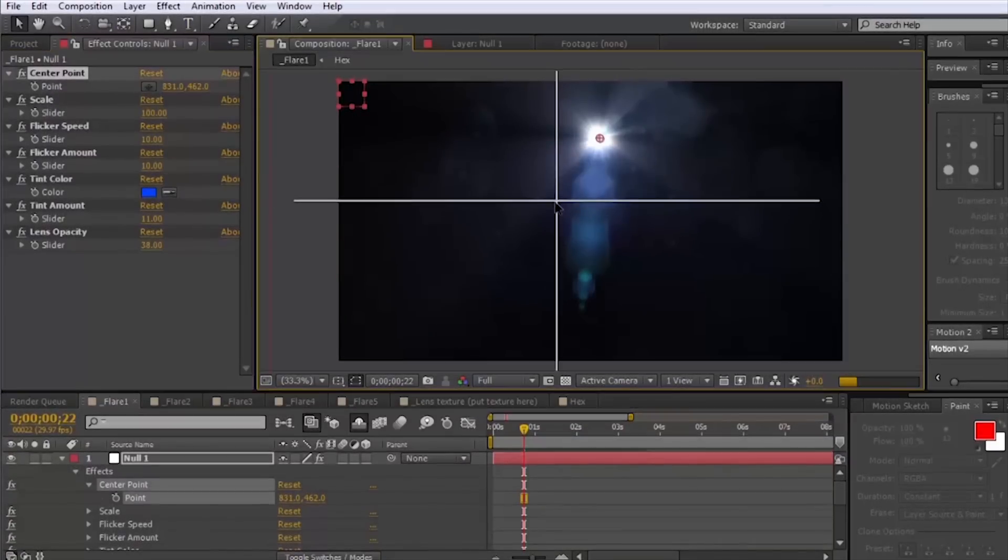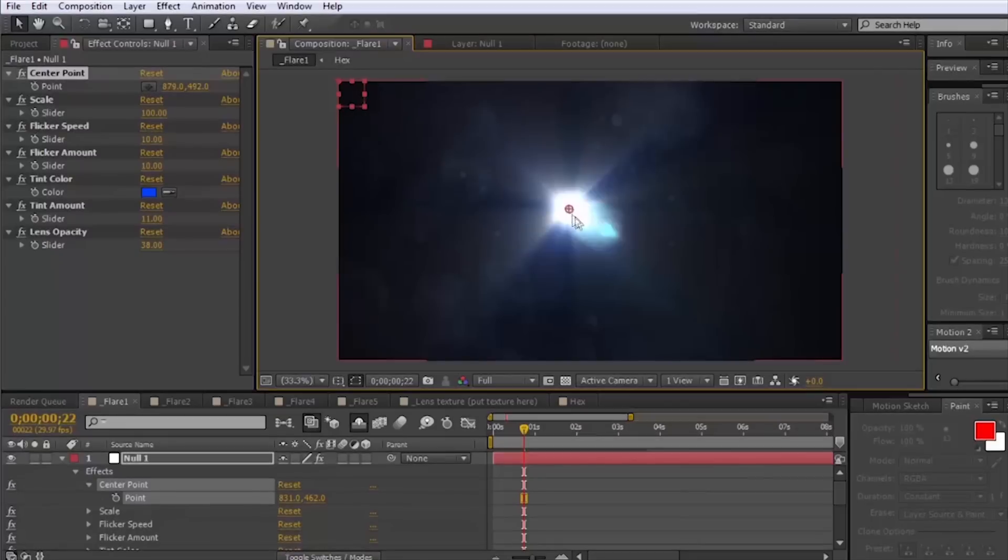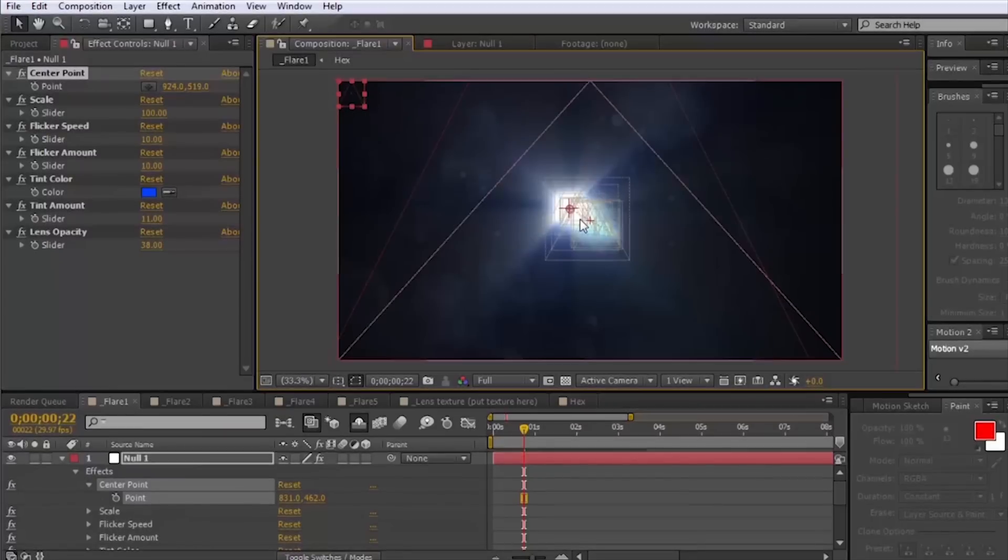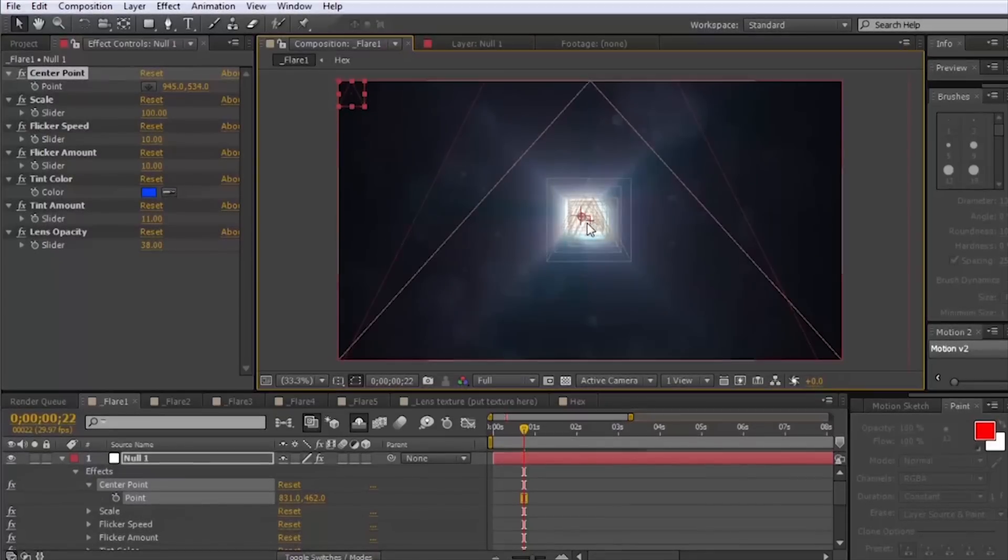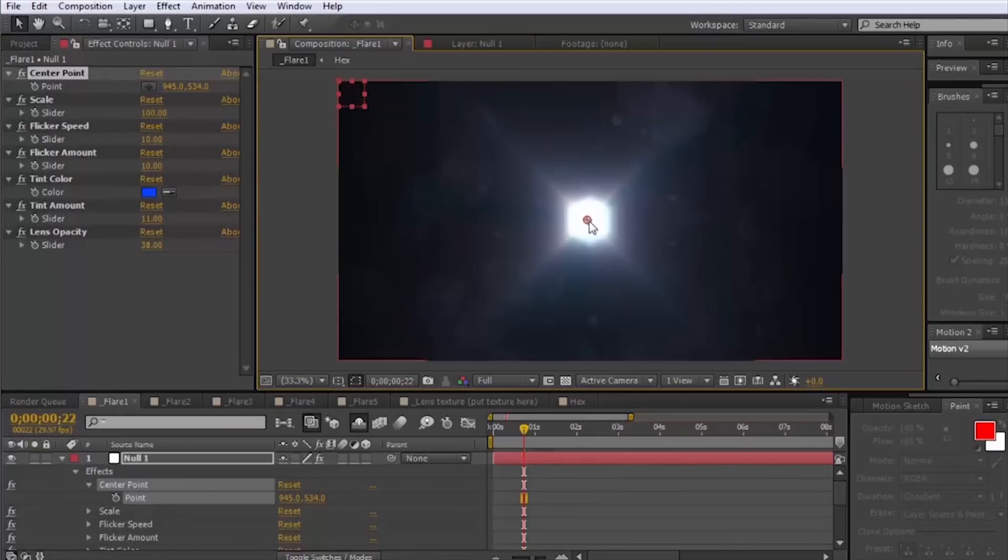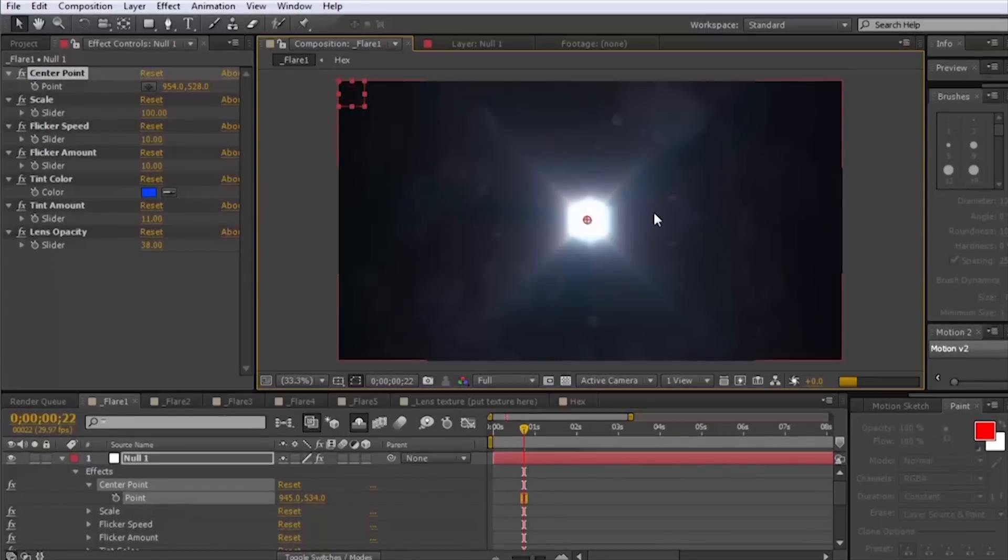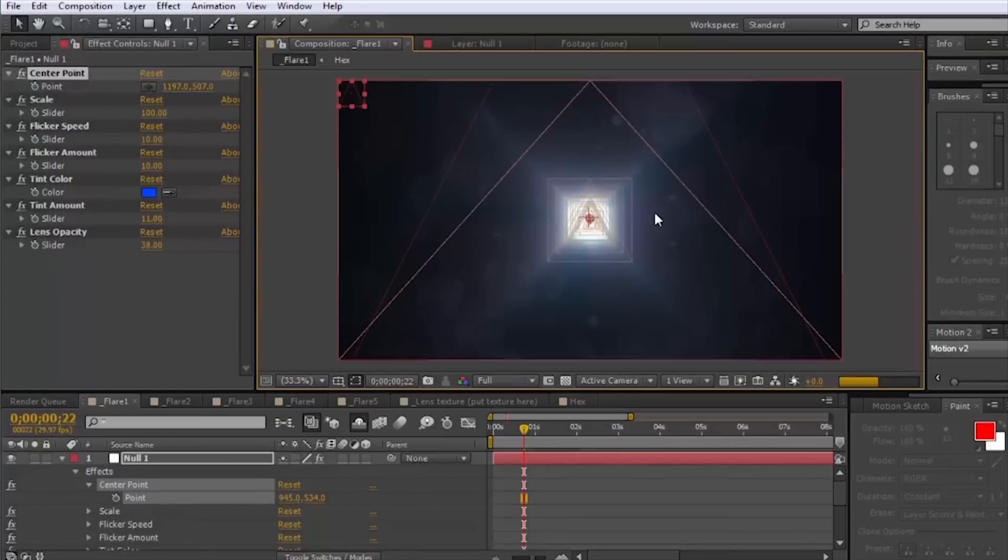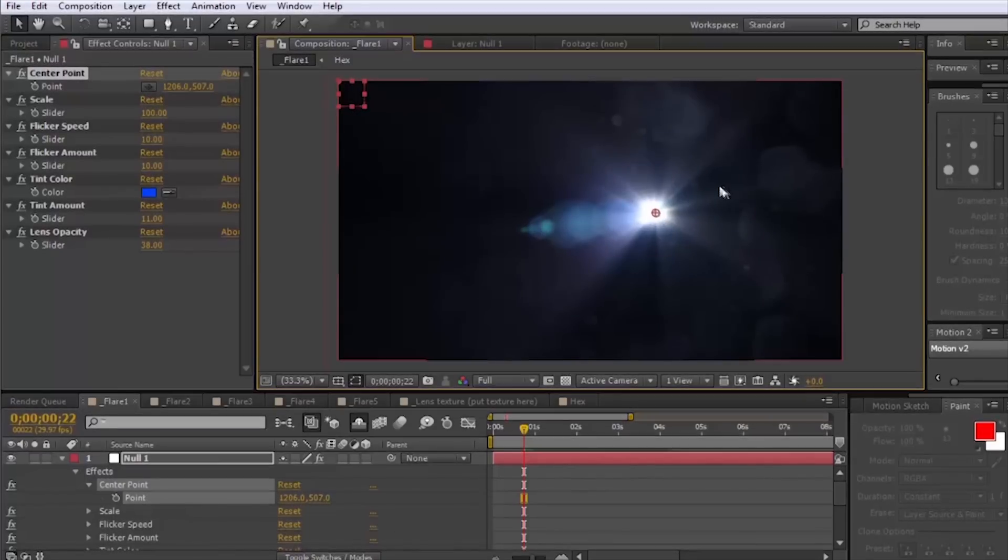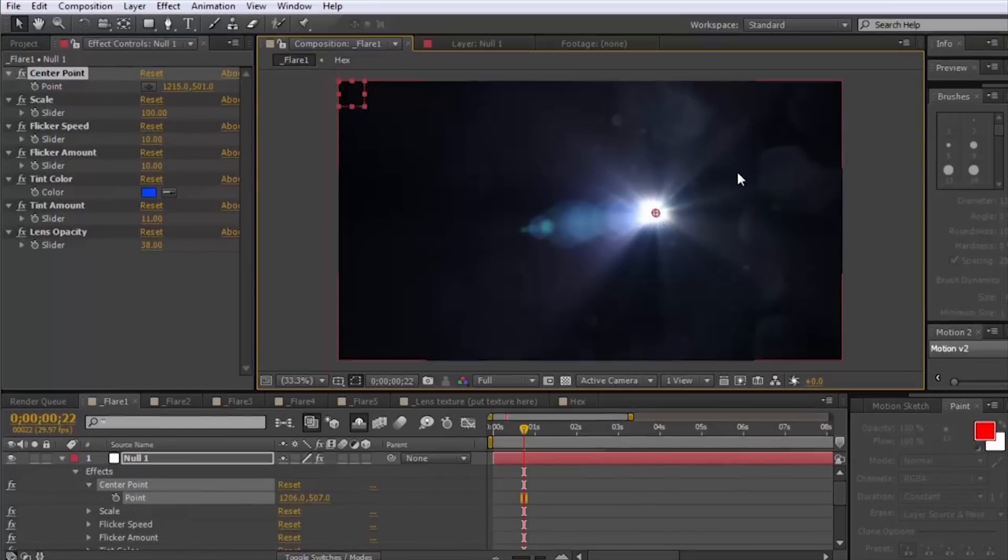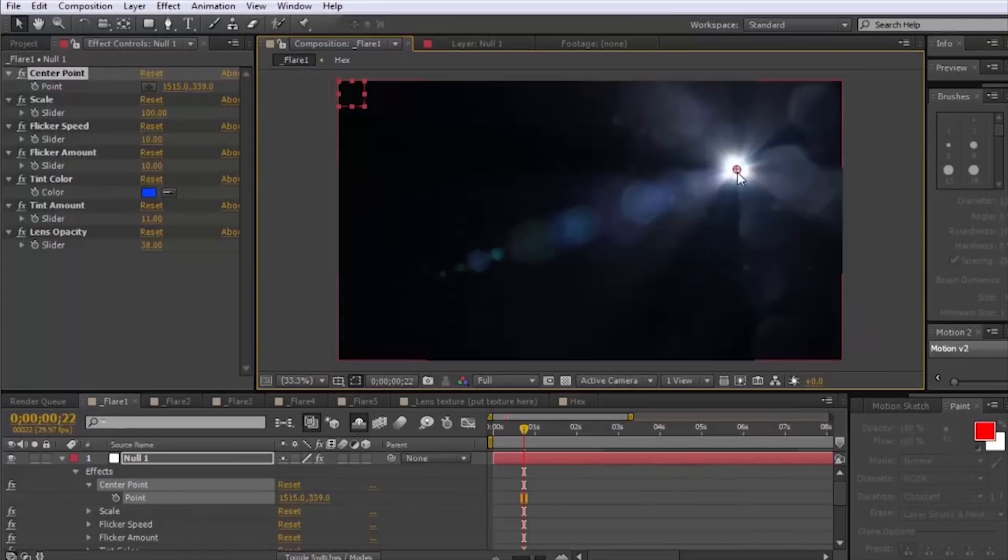When you move the center point more towards the middle the look of it kind of changes a little bit and that's true for all of them because this spiky ball here is made with dynamic effects instead of just being an image.